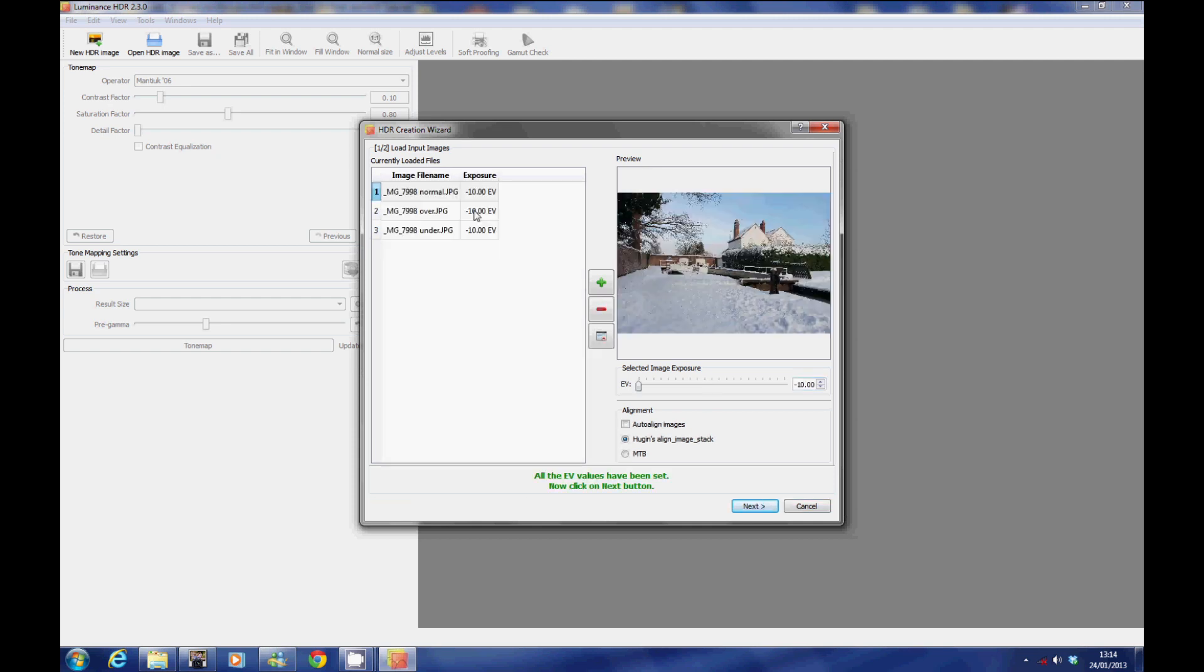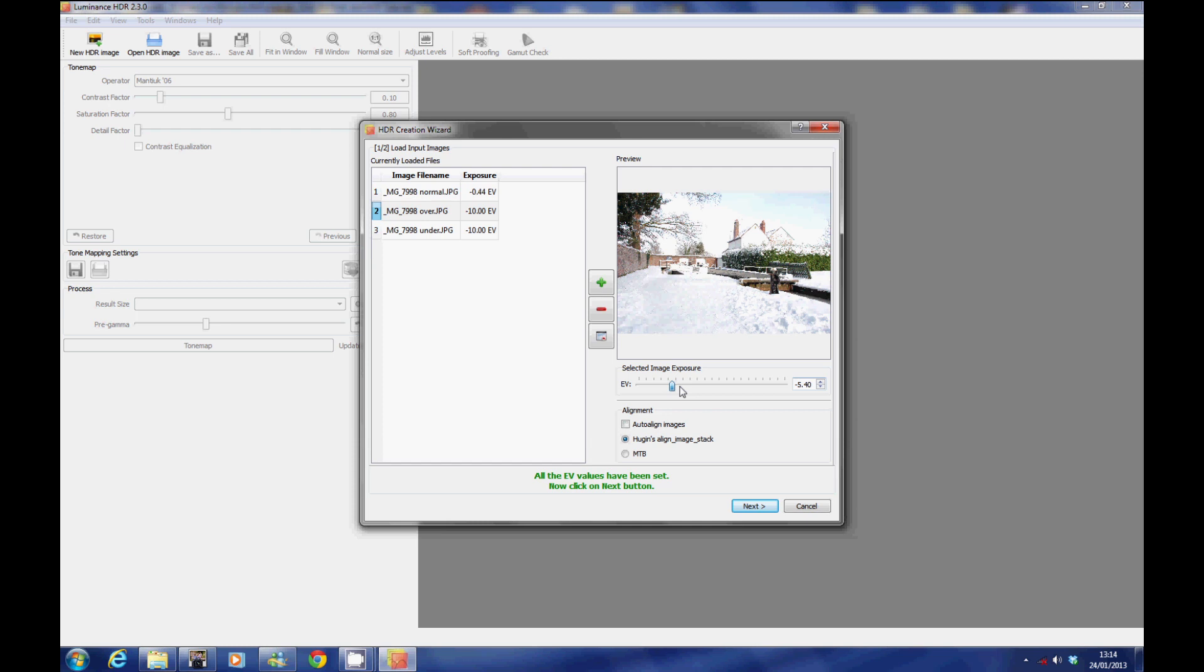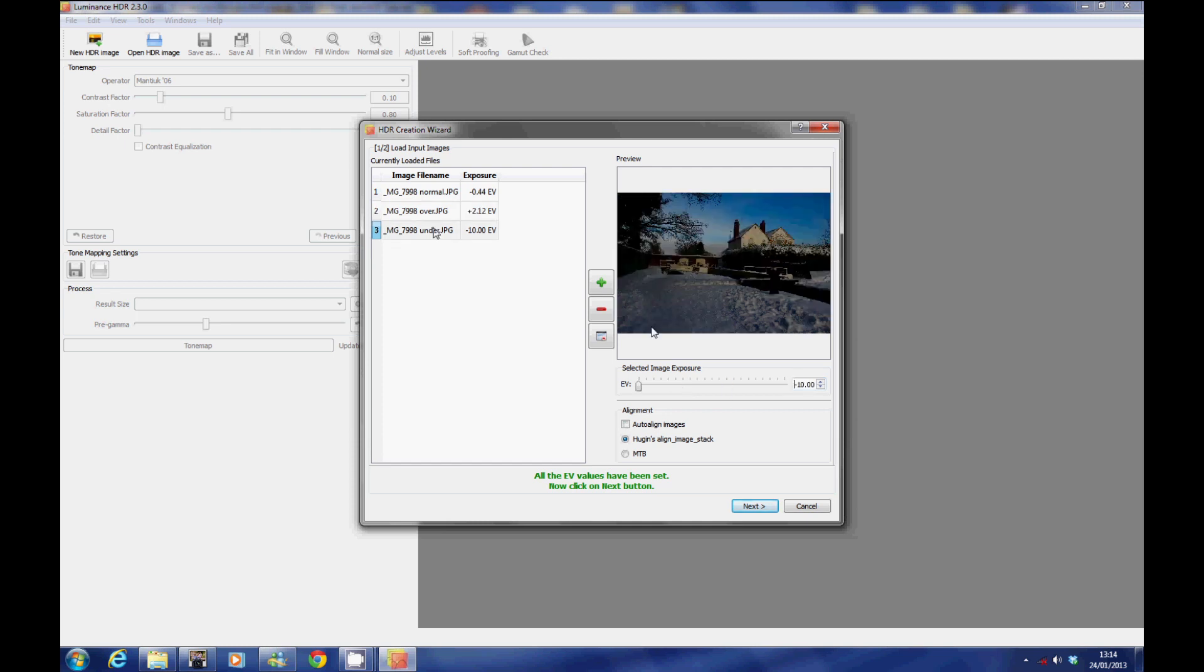Then select each image and tell the software its exposure level. See the slider there, you move it depending whether it's overexposed, underexposed, or normally exposed, and tell it the exposure value. Once you've done that, you click next.